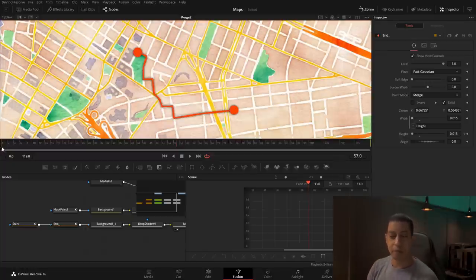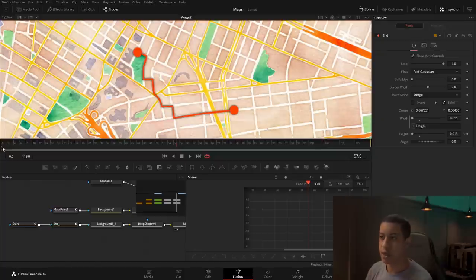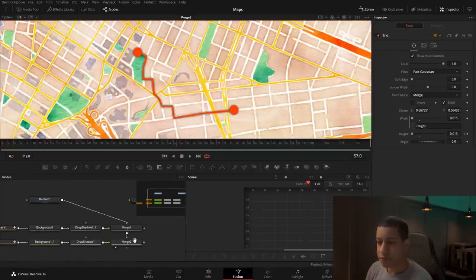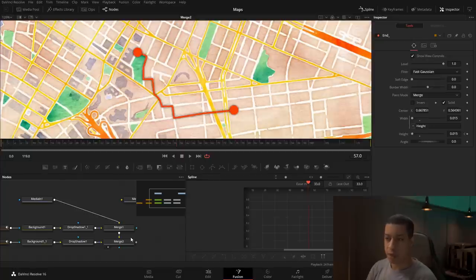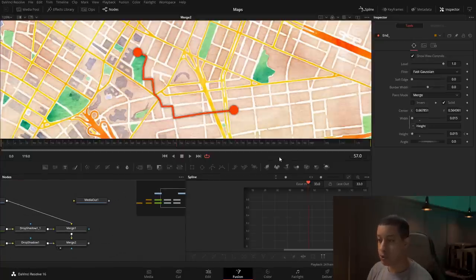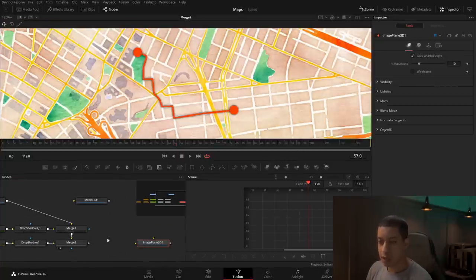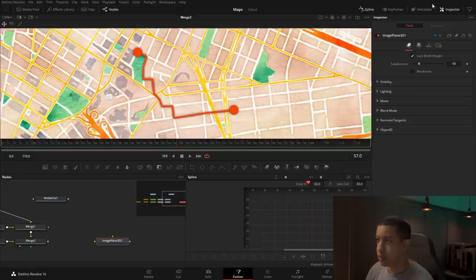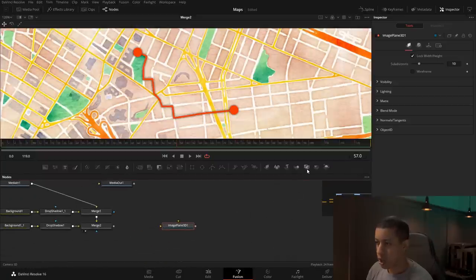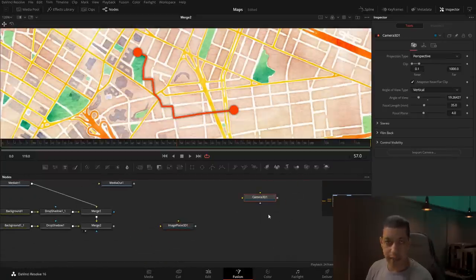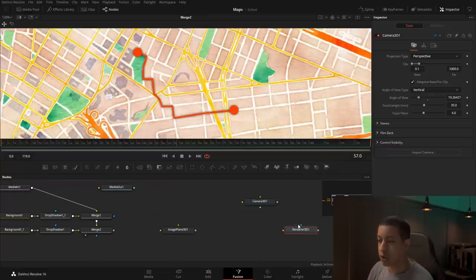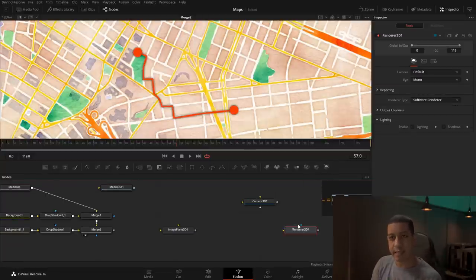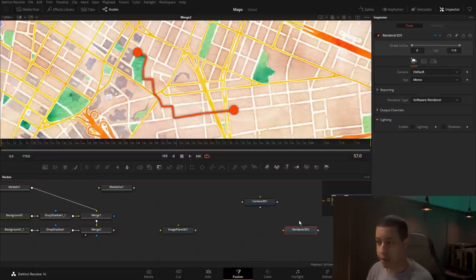The next thing we need to do is put this into 3D space. Because all of this is on one layer, we're going to add an Image Plane — a flat plane that you throw an image on. We also need to grab a Camera to fly around, and a 3D Renderer, which takes the 3D scene and converts it back into 2D for our video so we can export it.